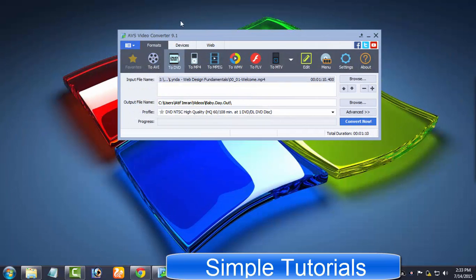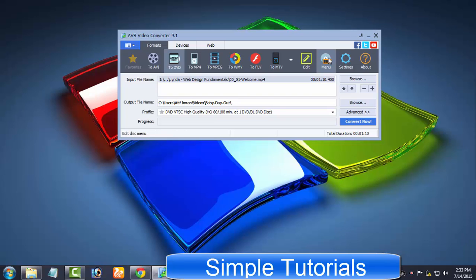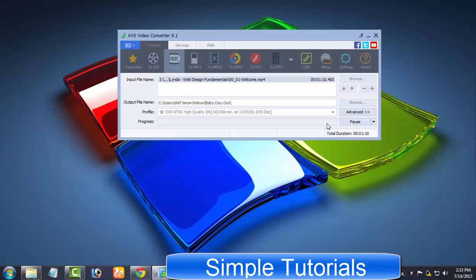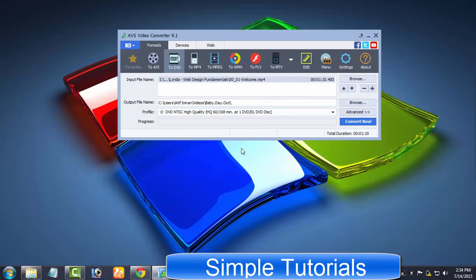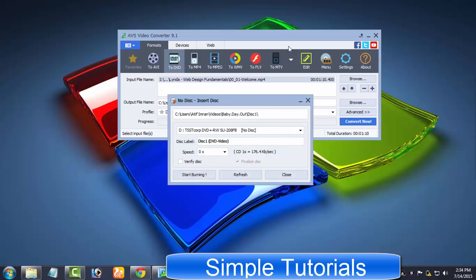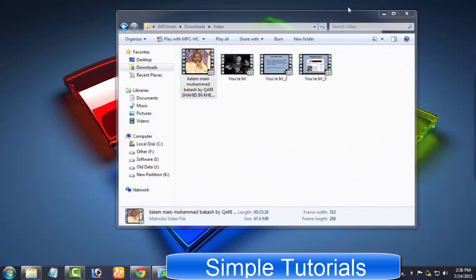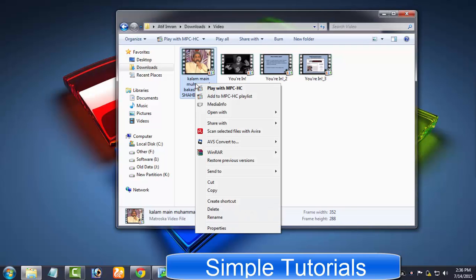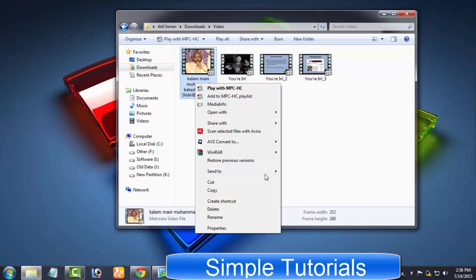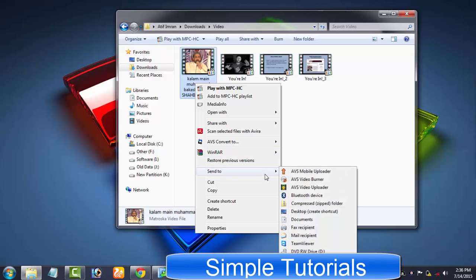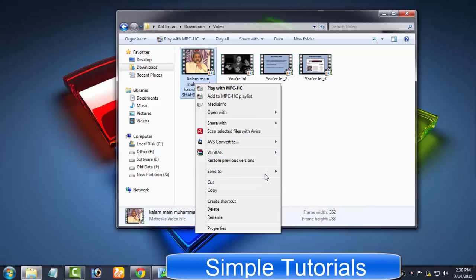You can also use AVS video converter to burn DVD discs. Its built-in DVD burner is way too easy to use. AVS video converter provides two ways. Number one, you will have to convert videos and after the conversion process DVD burner will appear. You can also find an option in the contextual menu if you want to make AVS video converter burn DVD without converting. All you need to do is right click on a video which you want to burn to DVD disc and send it to AVS video burner and then DVD burner appears.